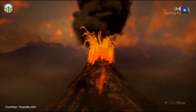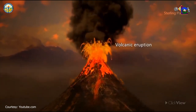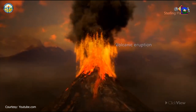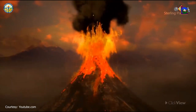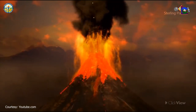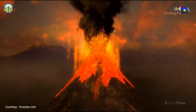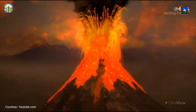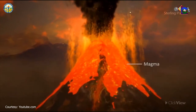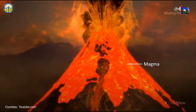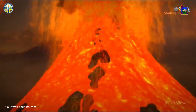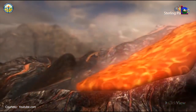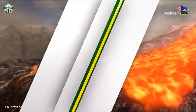How are igneous rocks formed? Igneous rocks are formed through the process of solidification and crystallization of molten rocks — magma and lava. When hot molten rocks reach the surface of the earth, they undergo changes in temperature and pressure, causing them to cool, solidify, and crystallize. Moreover, solidification and crystallization also occur from magma beneath the earth.